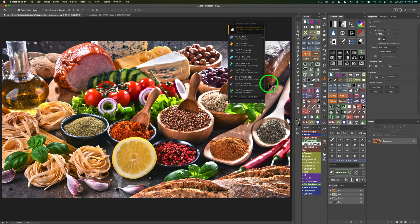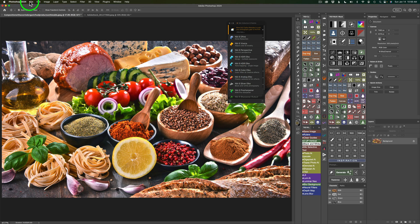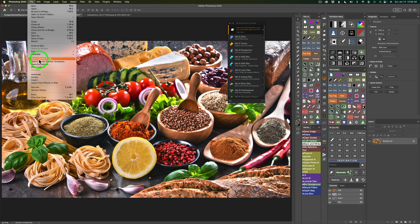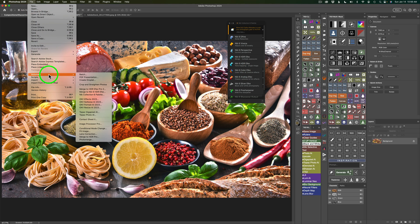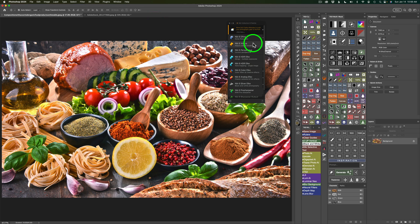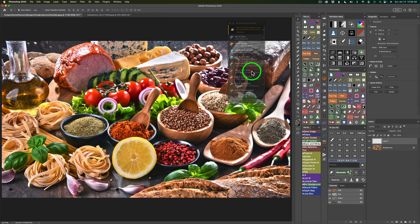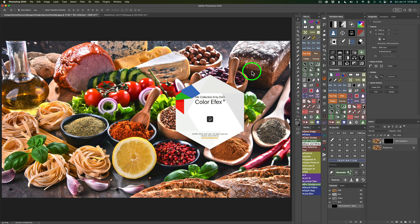To launch Nick Color Effects, I'm using the Nick Collection 6 palette as you can see right here. If your palette isn't showing up, come up to File, go down to Automate, and you'll find the Nick Collection 6 palette there. Just click it and you'll see the palette on your desktop. Then look for Nick 6 Color Effects, give that a click, and that'll launch Color Effects.